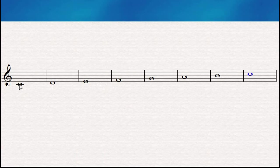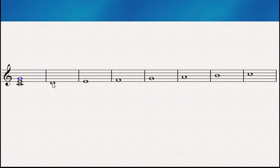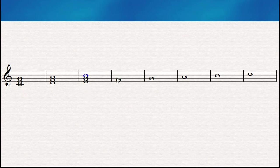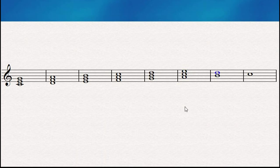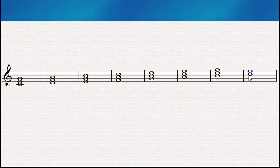On top of this note we're going to add E and then G, and then we'll have the first triad. Then we go here and add F and A, here we add G and B, here A and C, here on G we add B and D, here C and E, and here D and F, and obviously here we repeat E and G.